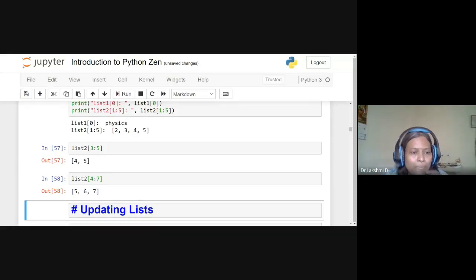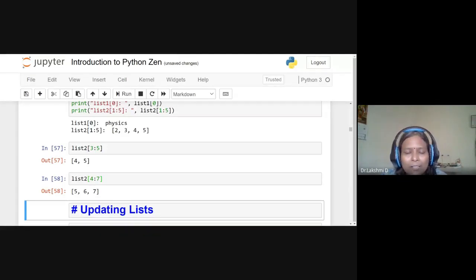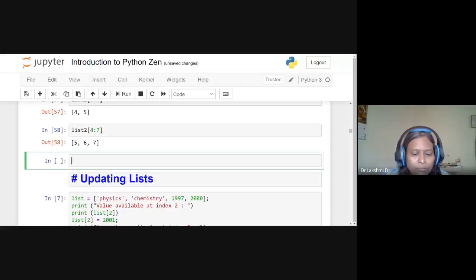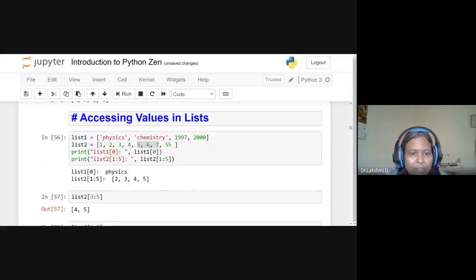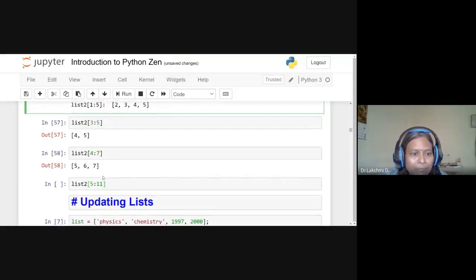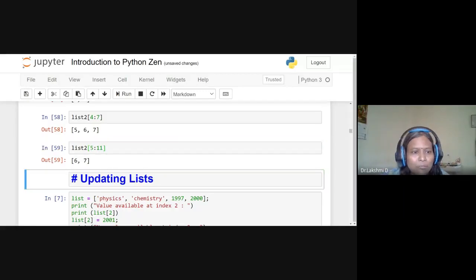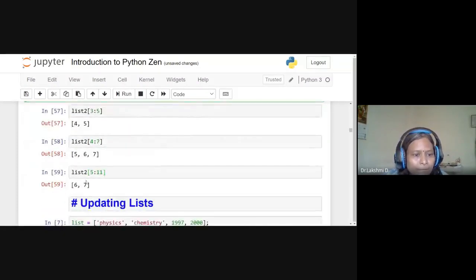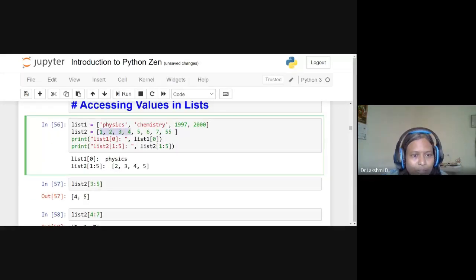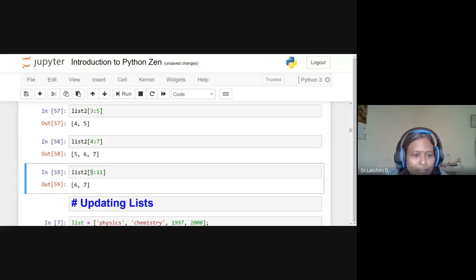What if we give an index that doesn't exist? For 'list2[5:11]', there are only 8 elements so index 11 doesn't exist. Python does not throw an error — it simply starts from index 5 and returns whatever elements remain until the end of the list. Result: [6, 7] (the remaining elements from index 5 onward).